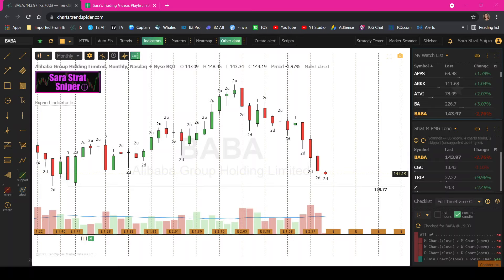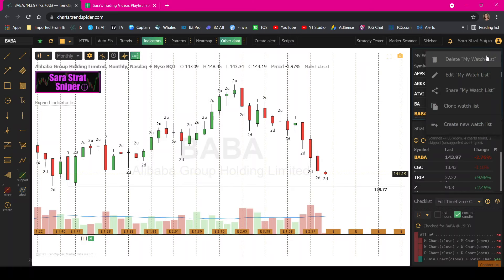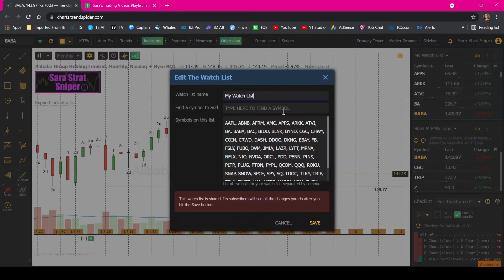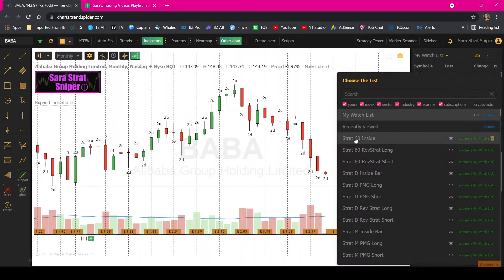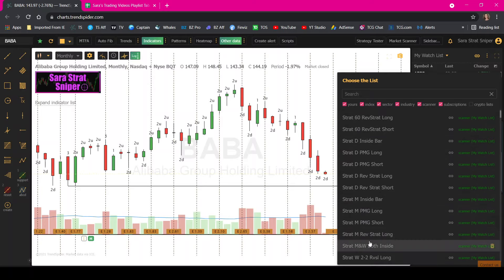First things first, I feel like people overwhelm themselves by trading and trying to scan for too many things. I have a watch list of about 60 to 65 names and this is all I scan for. On the sidebar here, anything that you see with the word strat is a scan that I have made.